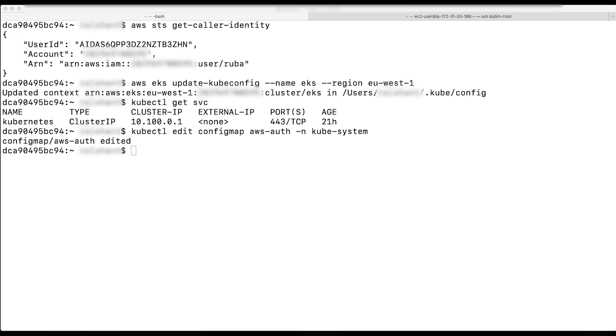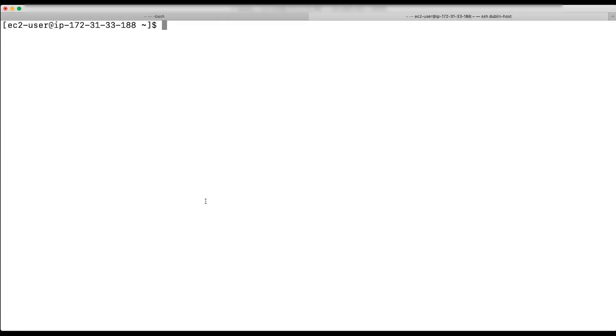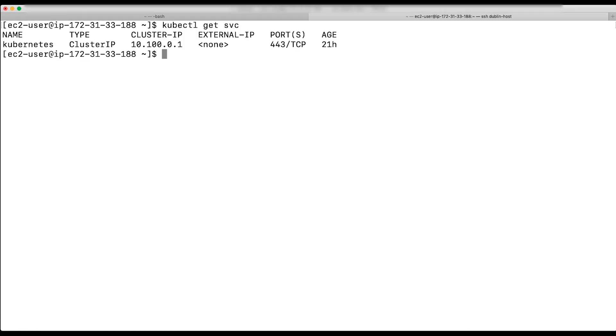Note that the system masters group allows super user access to perform any action on any resource. If you want to restrict the access for this user, then you need to create a Kubernetes role and role binding for this user that's mapped in RBAC or role-based access control.